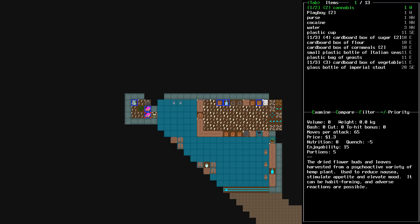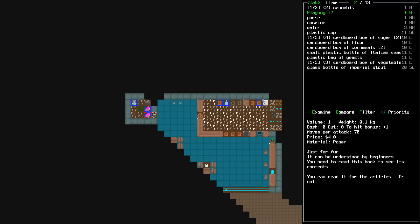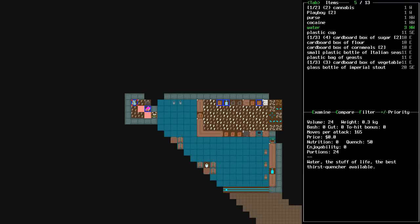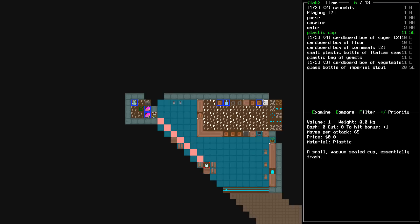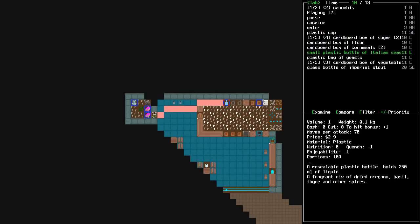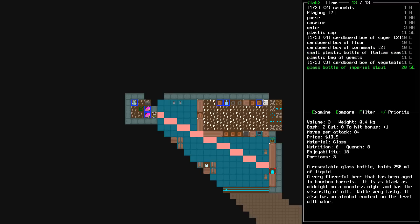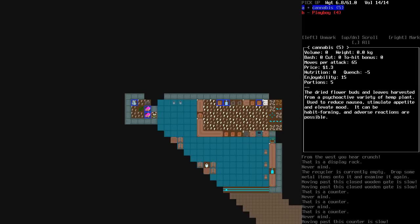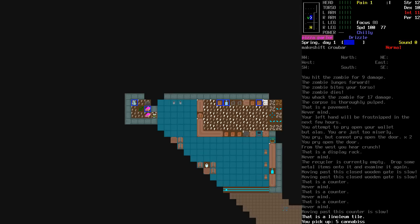Okay. Um, ooh. Somebody has crashed their car into the side of this pizza parlor. That ain't nice. That's rude. Okay, what's back here? Ooh, things. There's a stash back here. Cannabis. Playboy. Purse. Cocaine. Water. Plastic cup. Cardboard box of sugar. Cardboard box of flour. Corn meals. Italian seasoning. Maybe just to... Oh, wait. Oh. That's all that over there. Bottle of Imperial Stout. Very flavorful beer that has been aged in bourbon barrels. It's black as midnight on a moonless night and has the viscosity of oil. Well, very tasty. It also has an alcohol content on the level with wine.